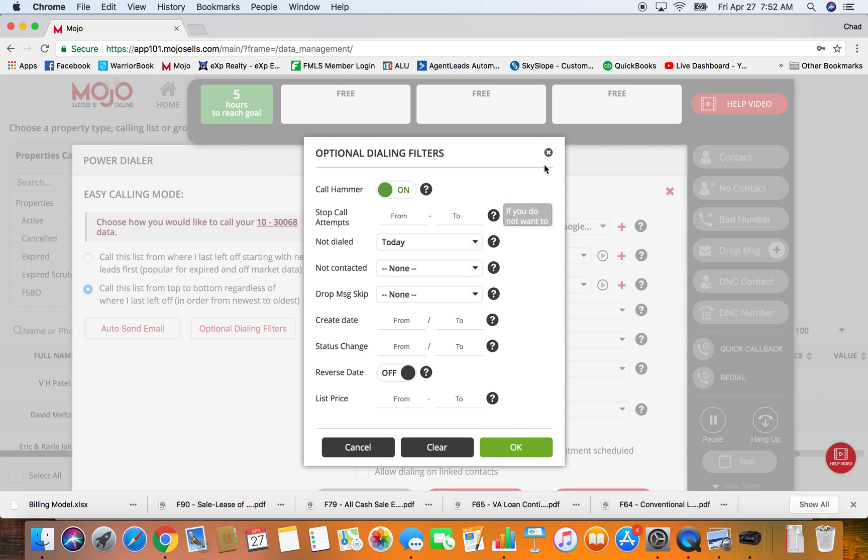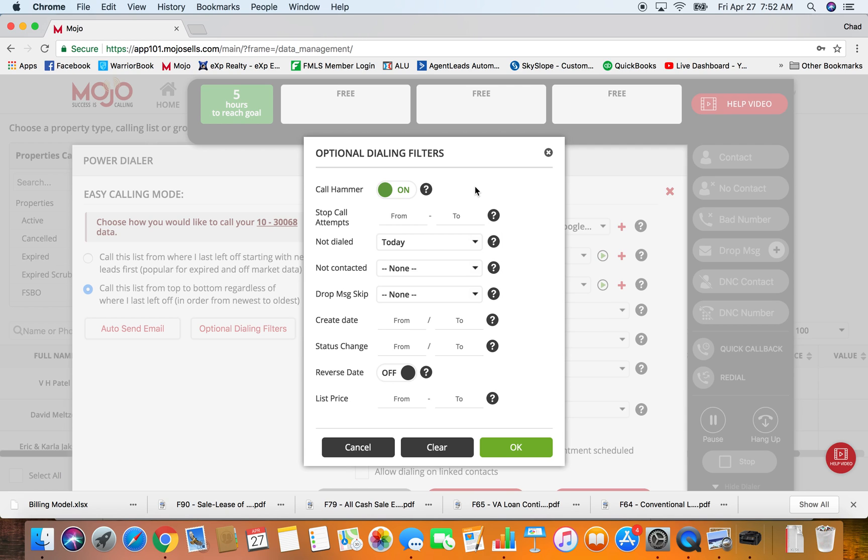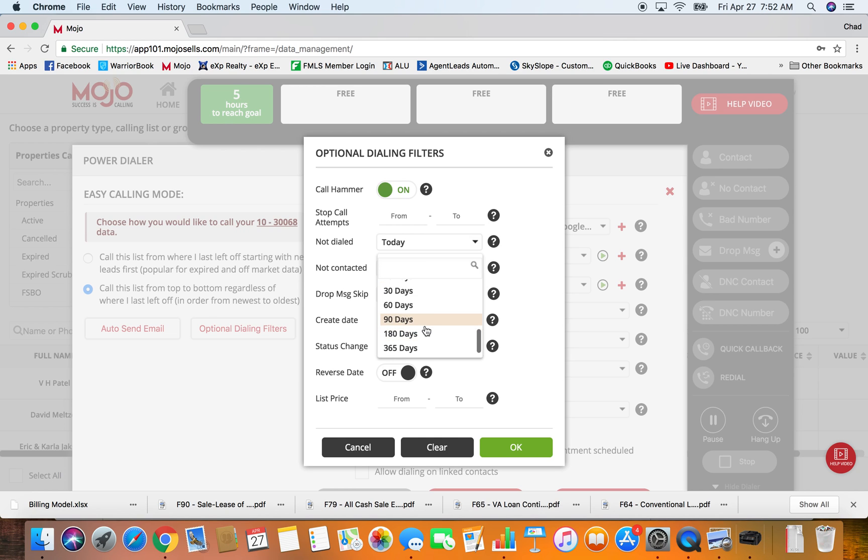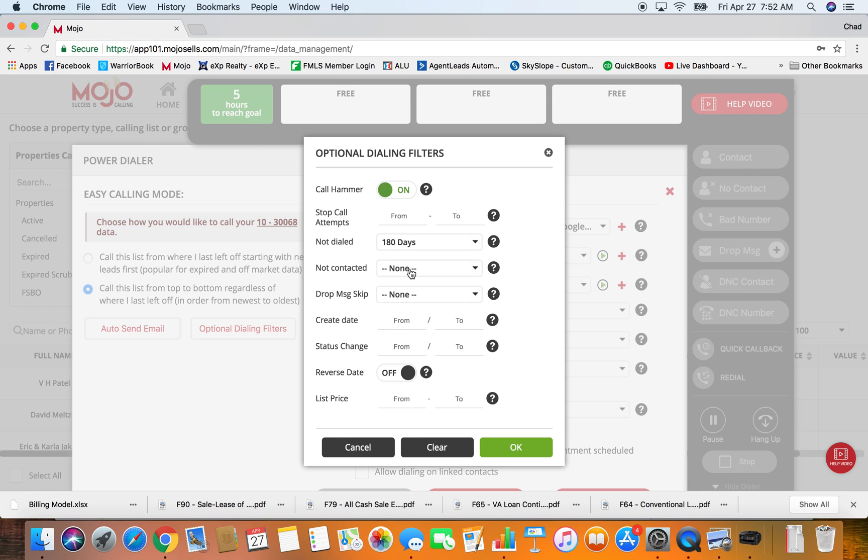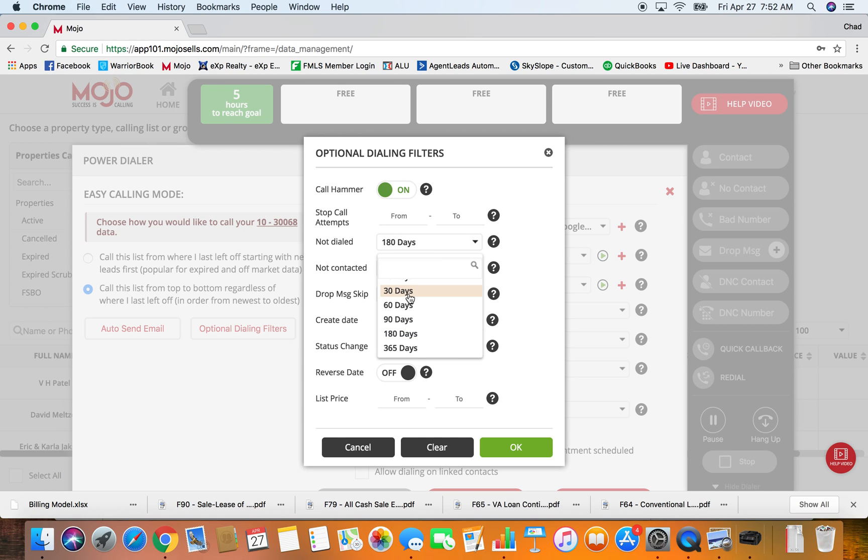Because of what you can do in the power dialer, you know all these options here which you can utilize so that you don't have to move data around. Like for cold calling, I have a zip code that I generally choose, I want to dial people that I haven't dialed in six months and that I haven't talked to or contacted in 365 days.